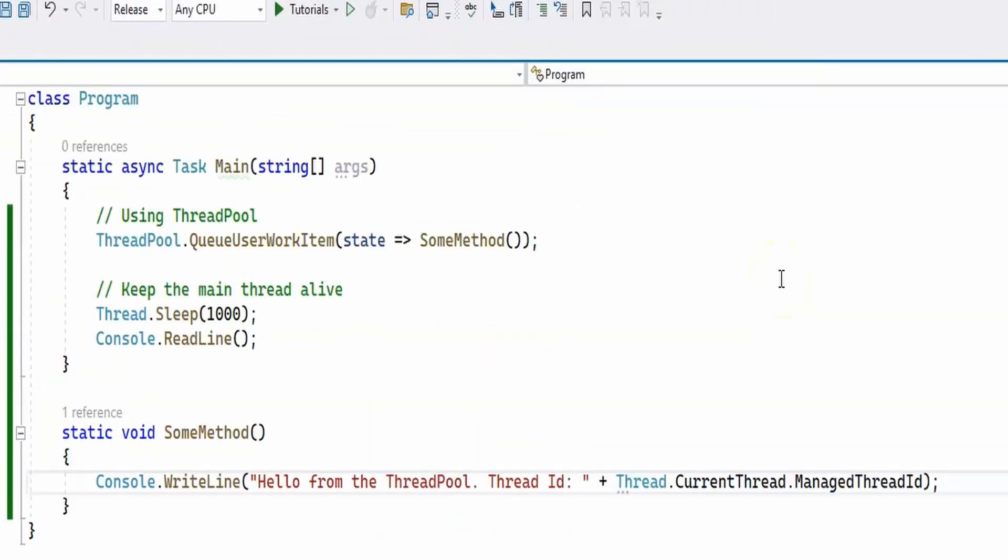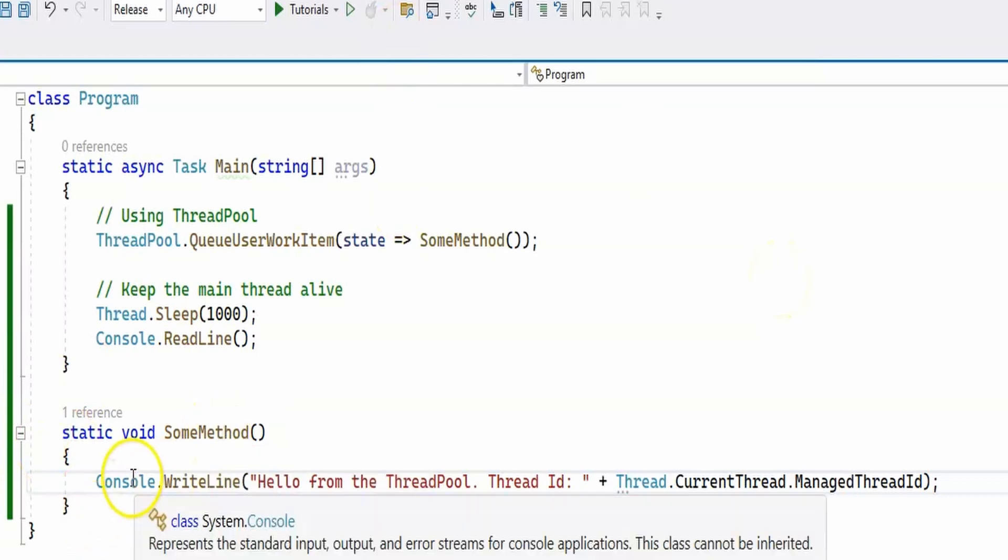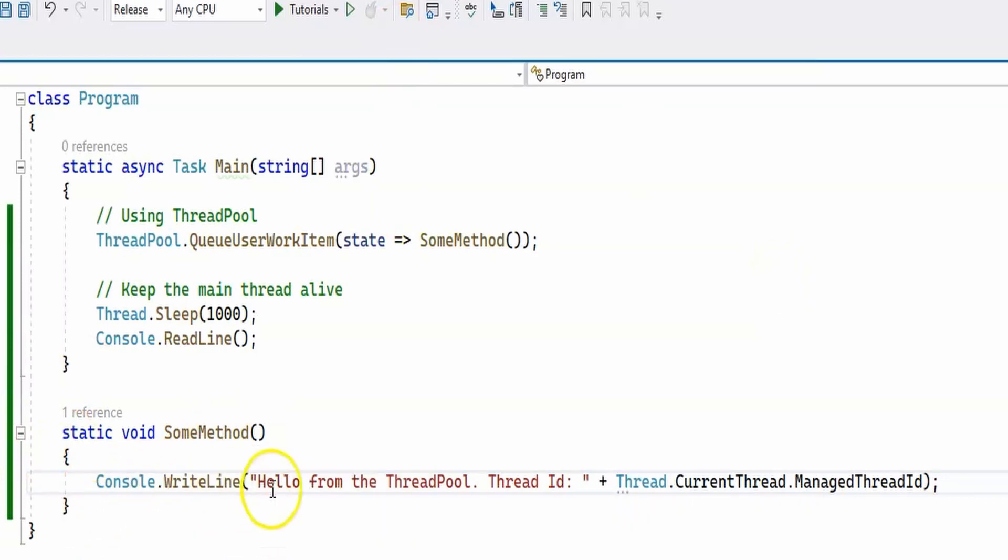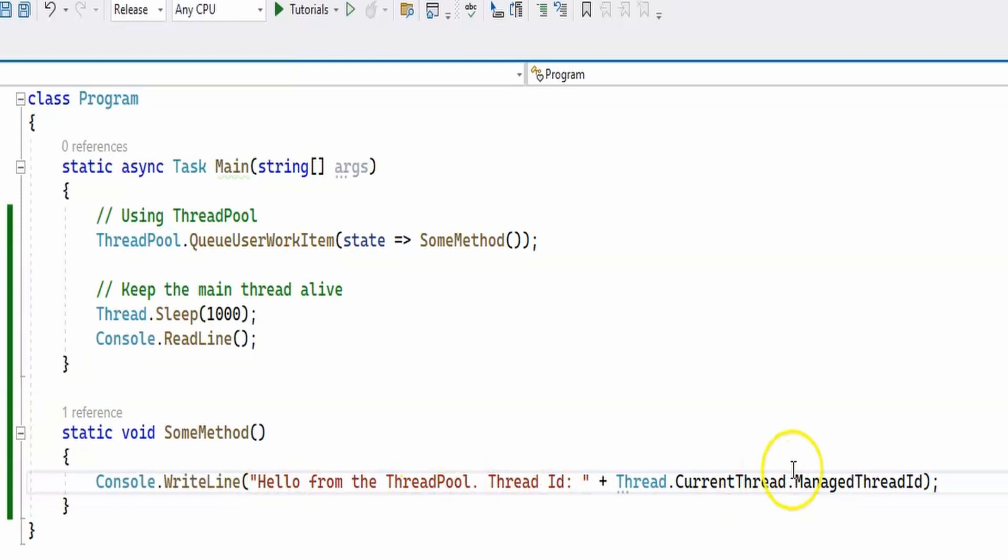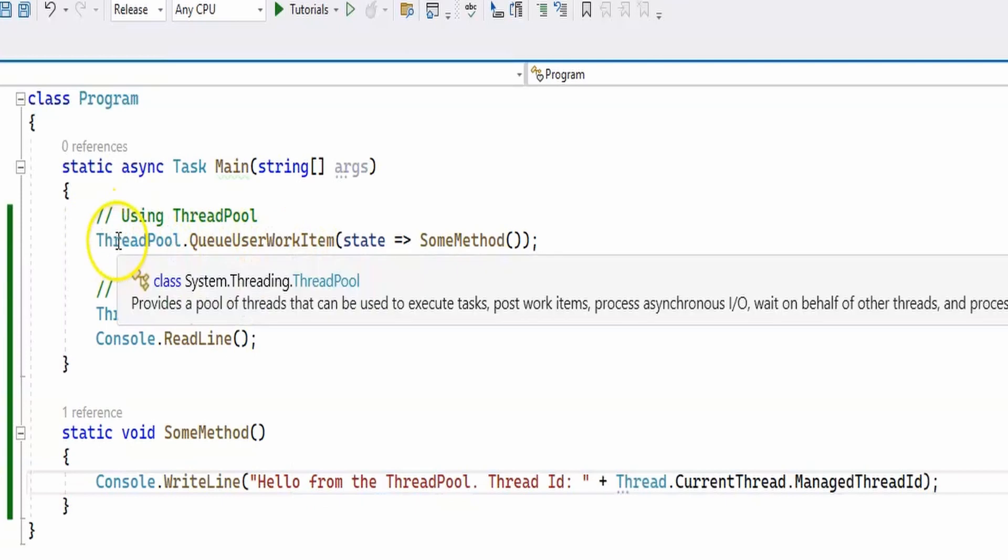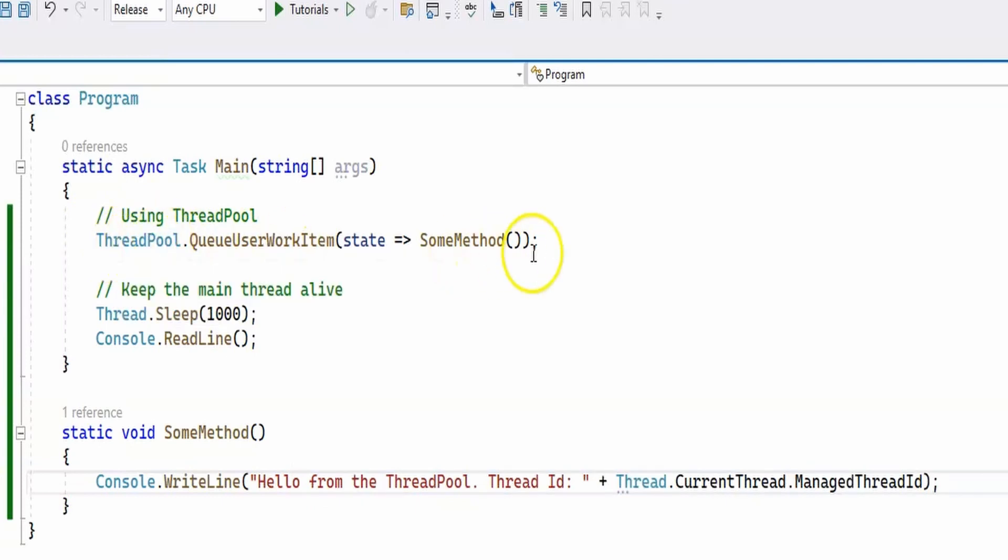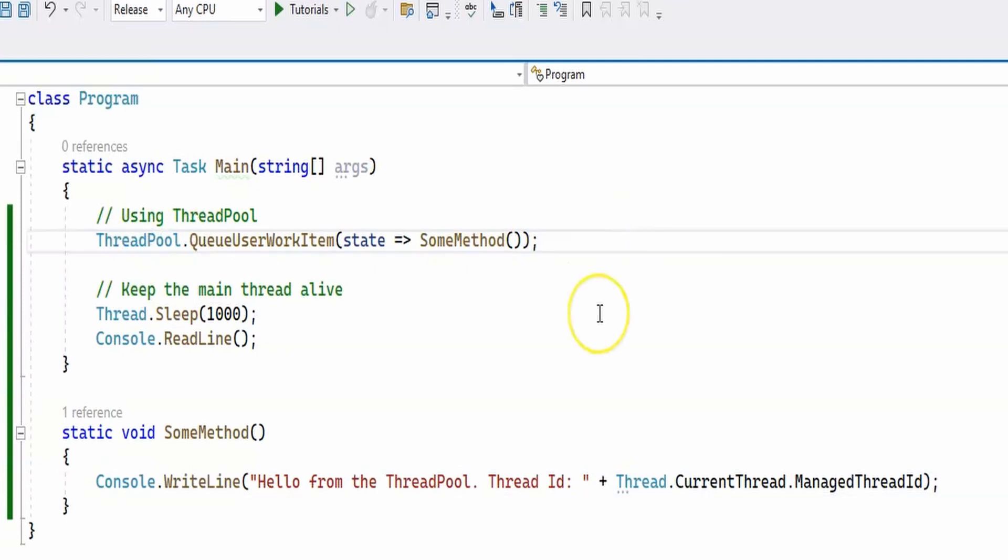Okay, and here's the second example. I have changed the SomeMethod to print out 'hello from the ThreadPool' and then again prints the thread ID. Now we're not using a dedicated thread but we're actually using the ThreadPool. This means that the ThreadPool will use one of the existing threads once their tasks are complete, and this saves resources and time on creating and destroying a new dedicated thread.